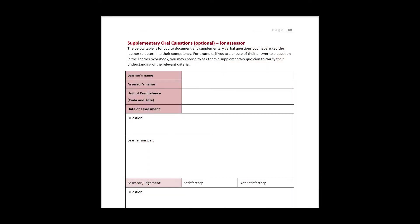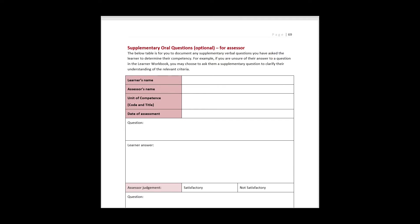It also has a supplementary oral questioning section which may be used by the assessor if further oral questions are required to determine competency of the student. Please note an observation may be required for each student by the assessor. If the tasks are not everyday actions, a simulated environment or demonstration can be set up and is acceptable.